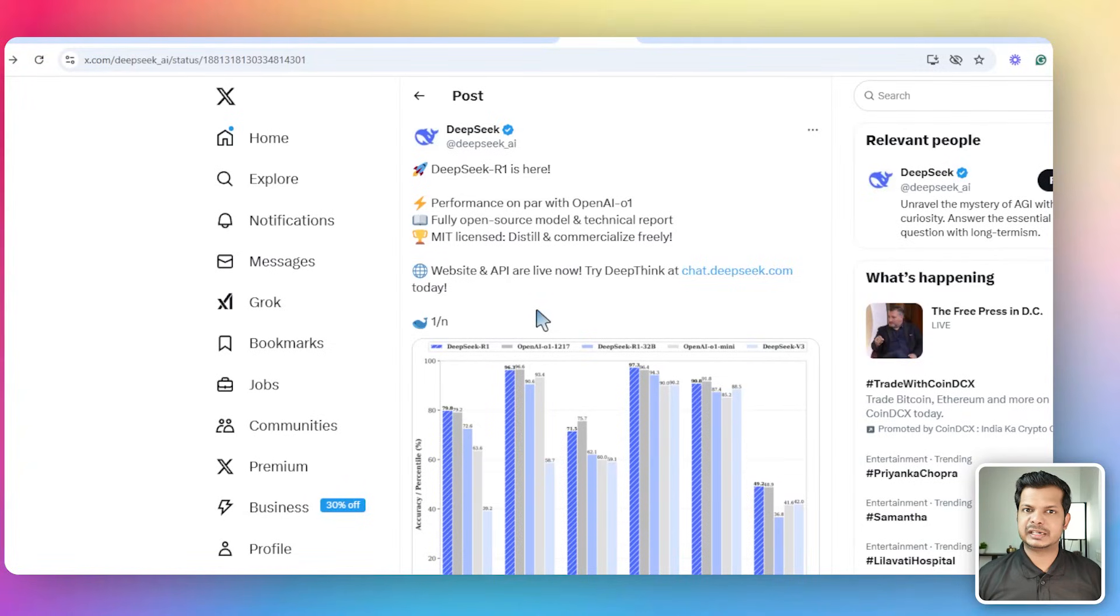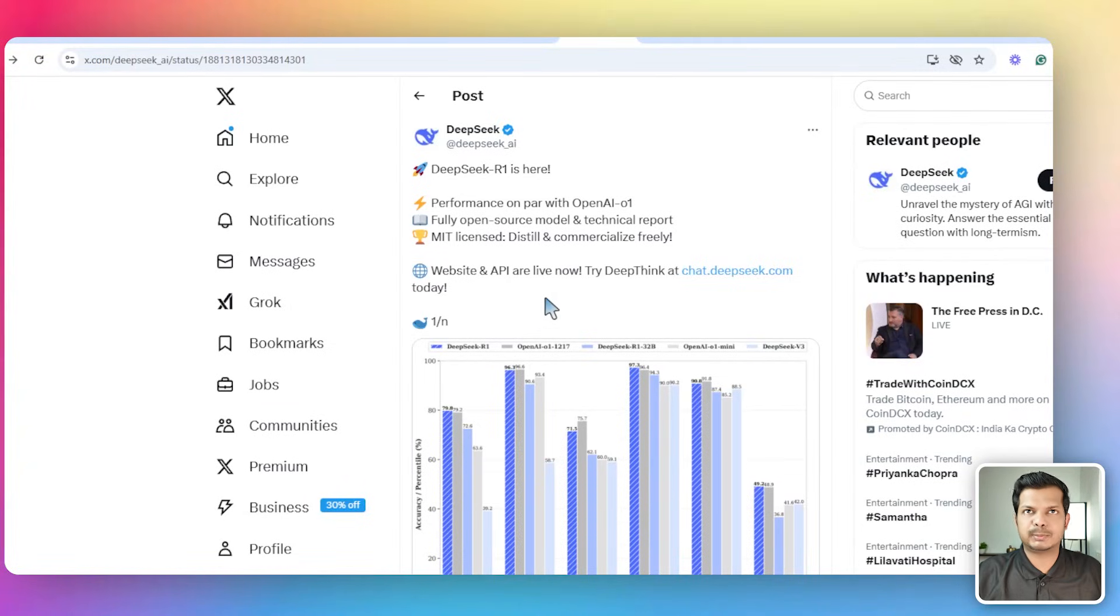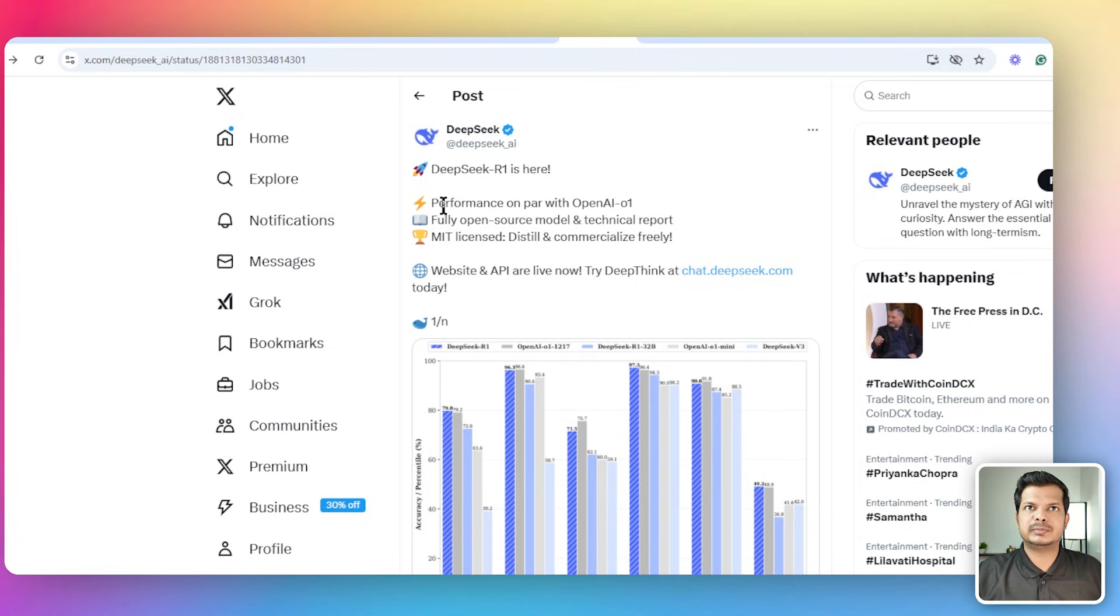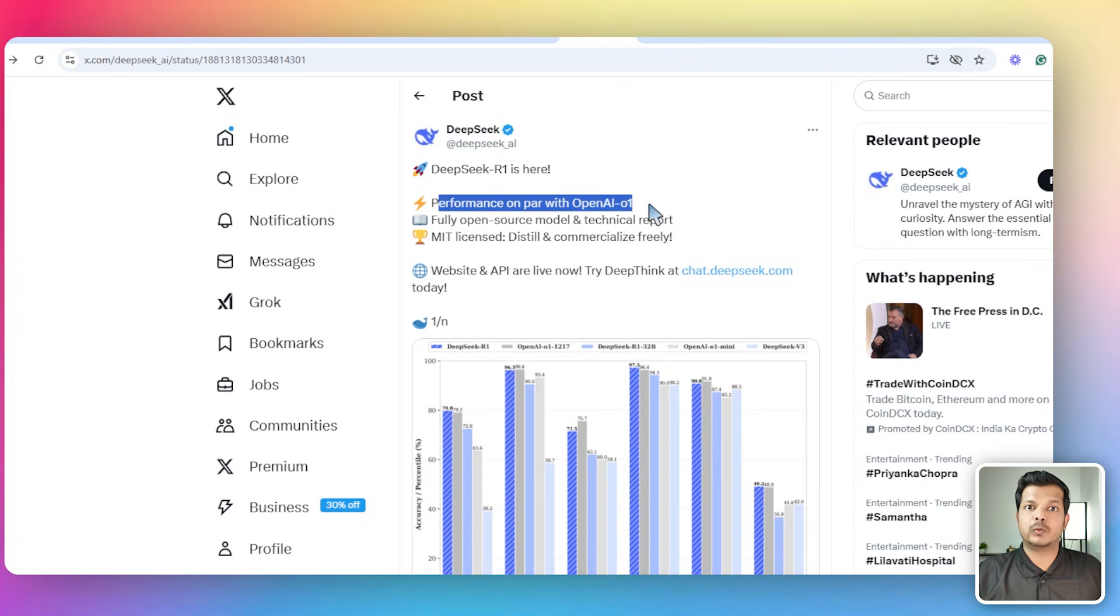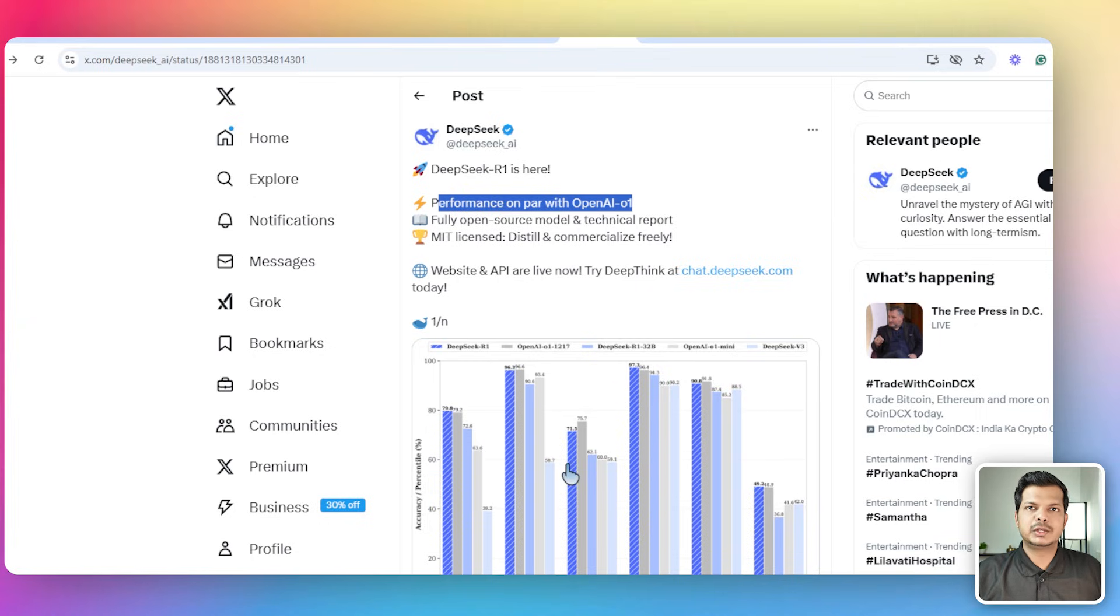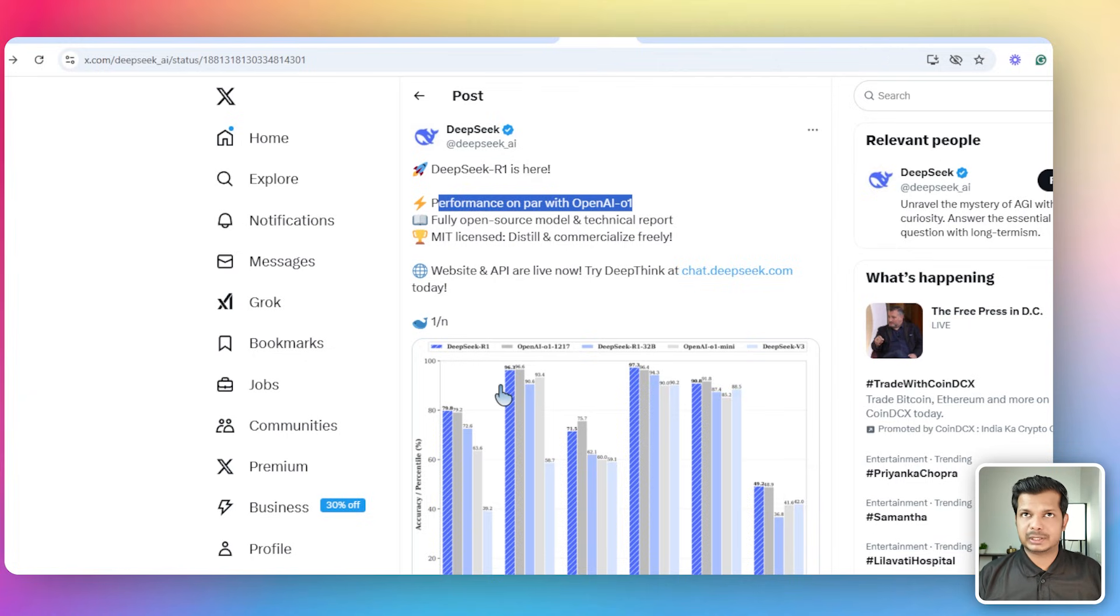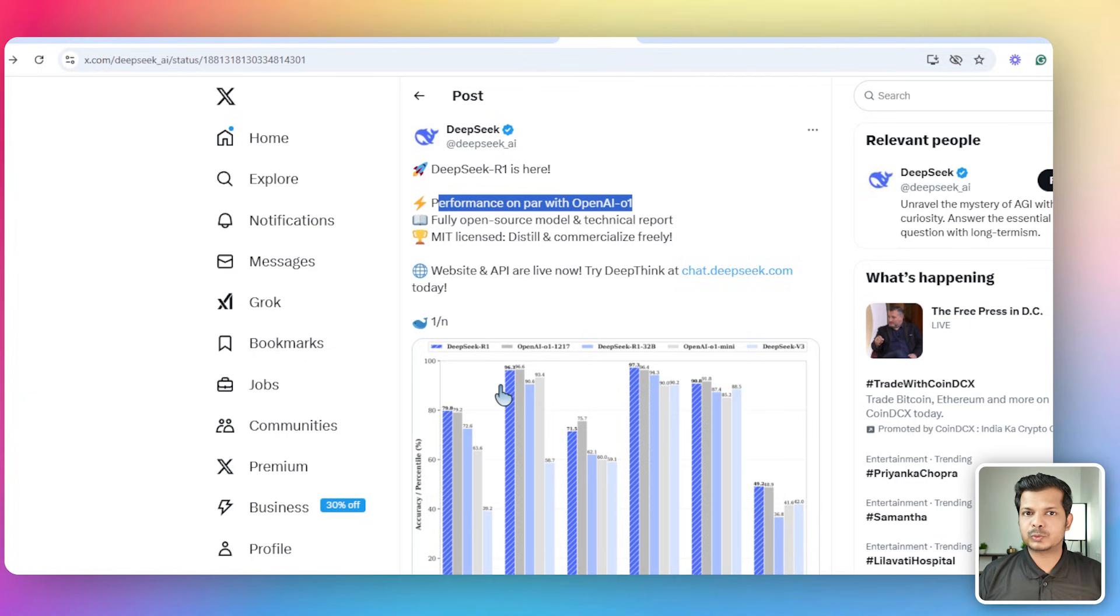DeepSeek just released its reasoning R1 model and we're going to check out its coding capabilities in this video. If you check out their post, it's a fully open source reasoning model and they claim that the performance is on par with OpenAI's O1 model. The whole day I've been testing this model for coding and it has really impressed me. I wasn't very happy with the V3 model, but R1 is quite amazing.